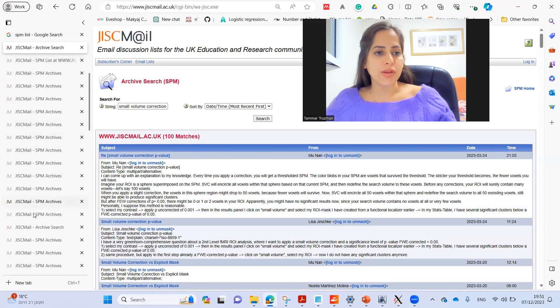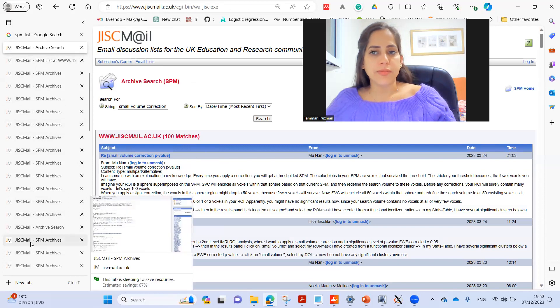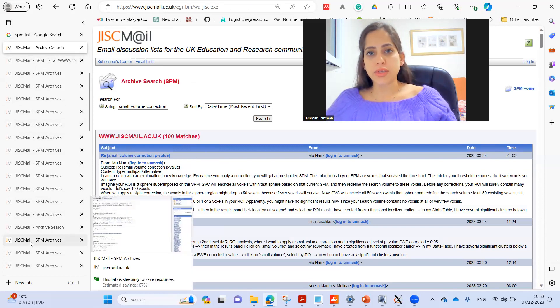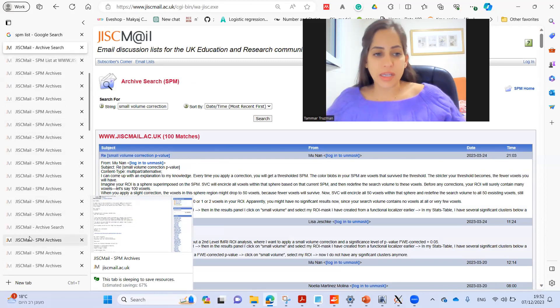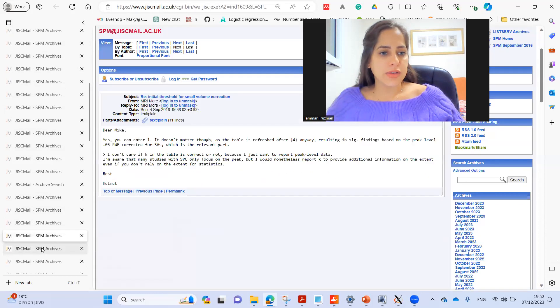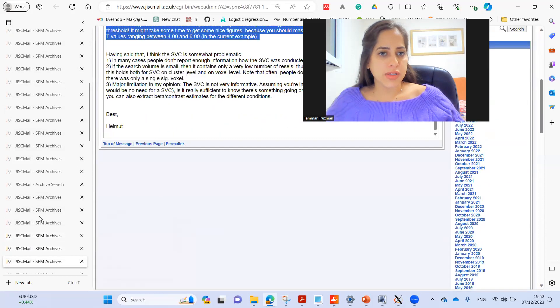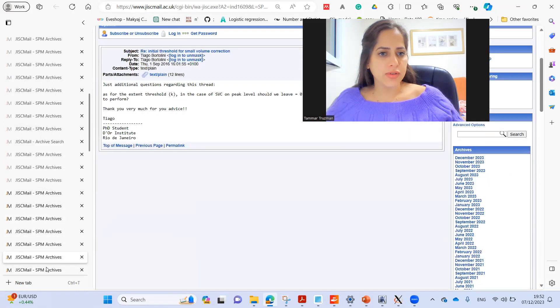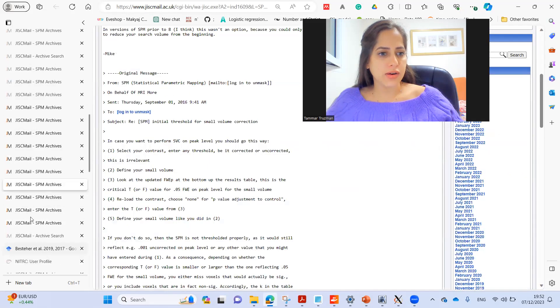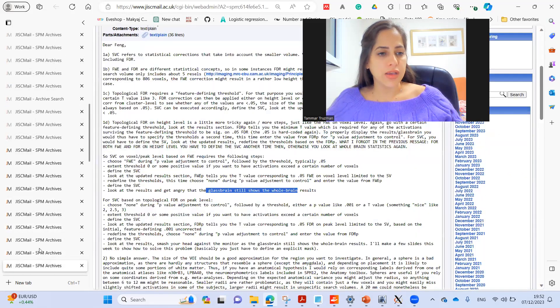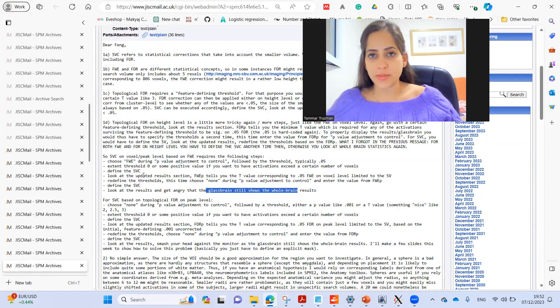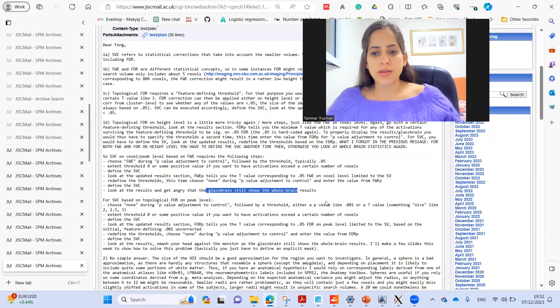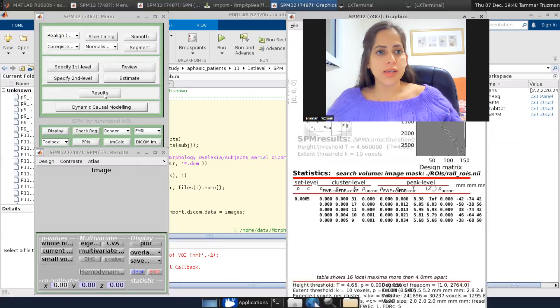So as you can see, I've got many, many, many results that includes the small volume correction string. And I looked at the responses of Helmut and there I found the exact way for doing this in the SPM.